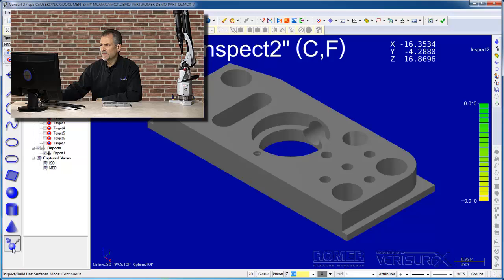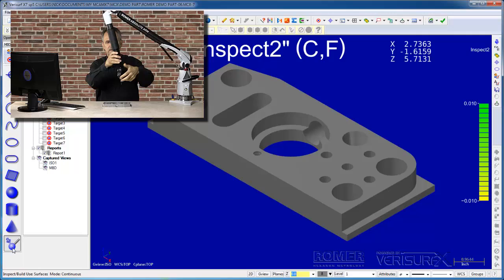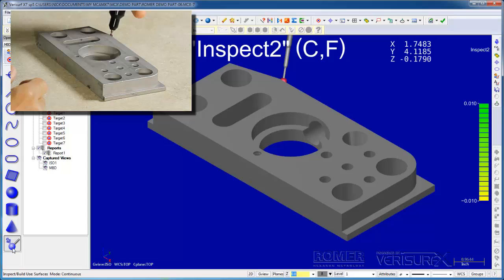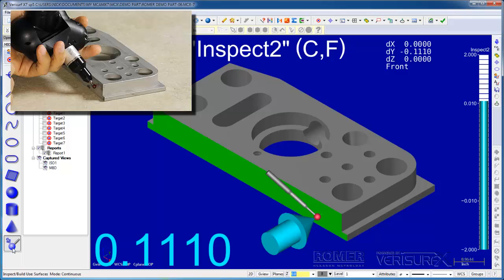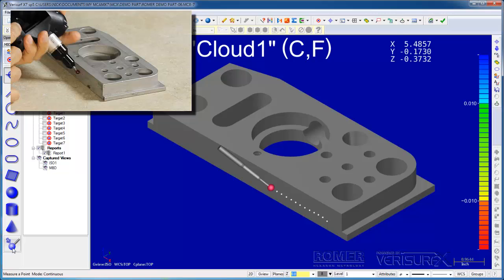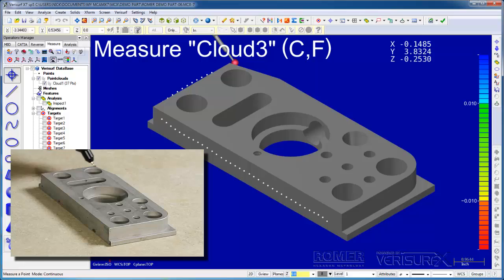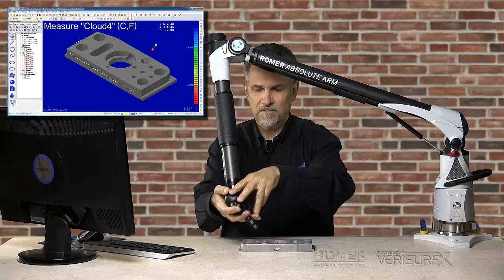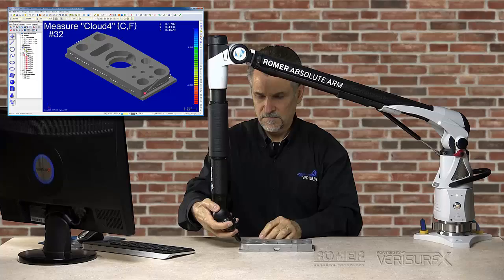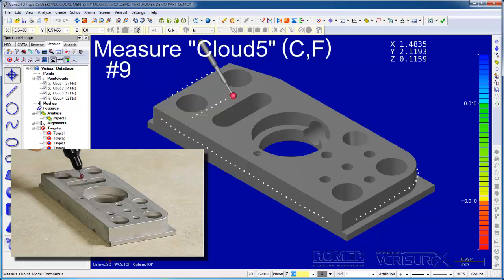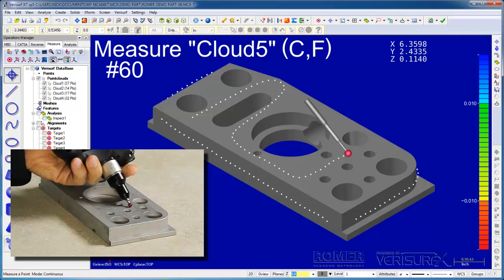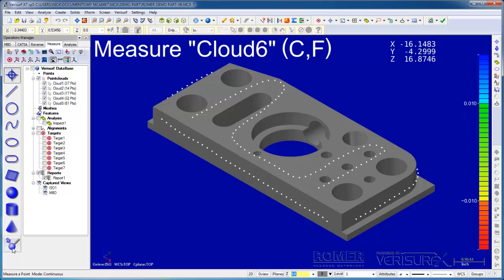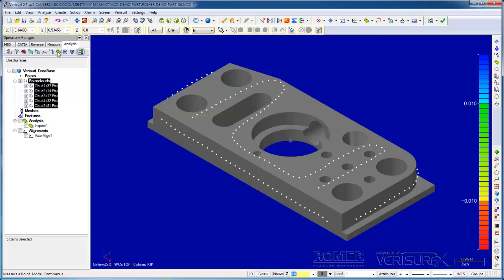I'll begin by running inspect mode to verify our device alignment. We know that the part's good because we've already inspected it, and we know the alignment's bad because we left it that way at the end of build mode. I'll switch to point collection and scan point clouds around the part. We're not getting real-time deviation analysis. We're simply collecting raw probe center data.